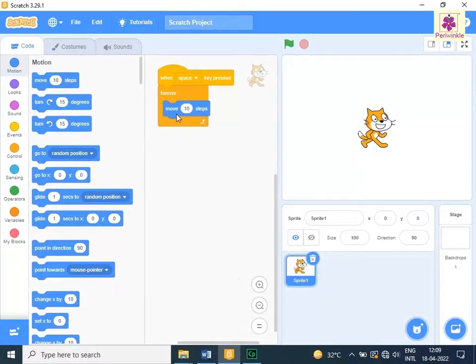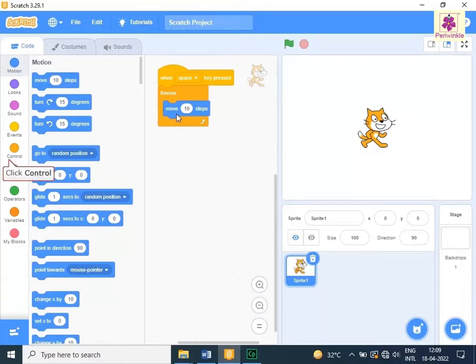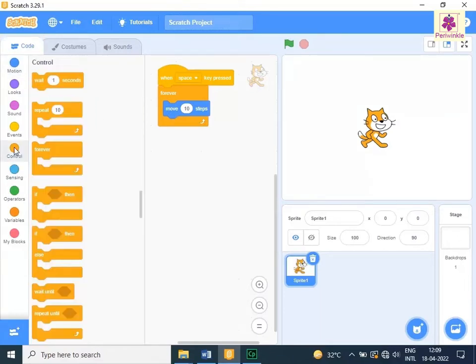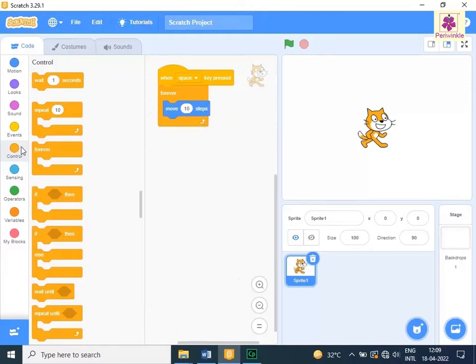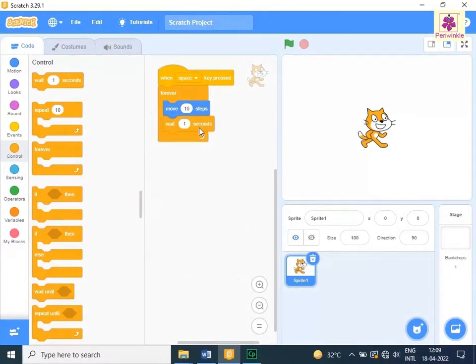Now, to control the speed of sprite from the code tab, click on control. Drag and drop the wait 1 seconds block to the code area and place it inside the forever block. Change the value 1 to 0.5.